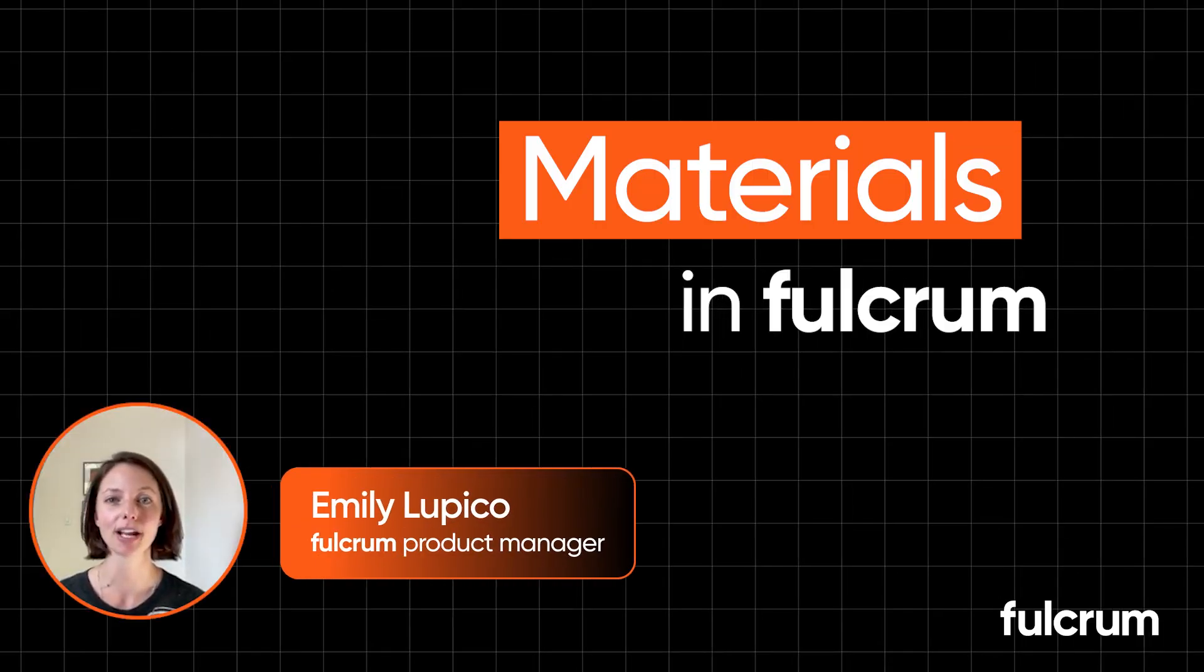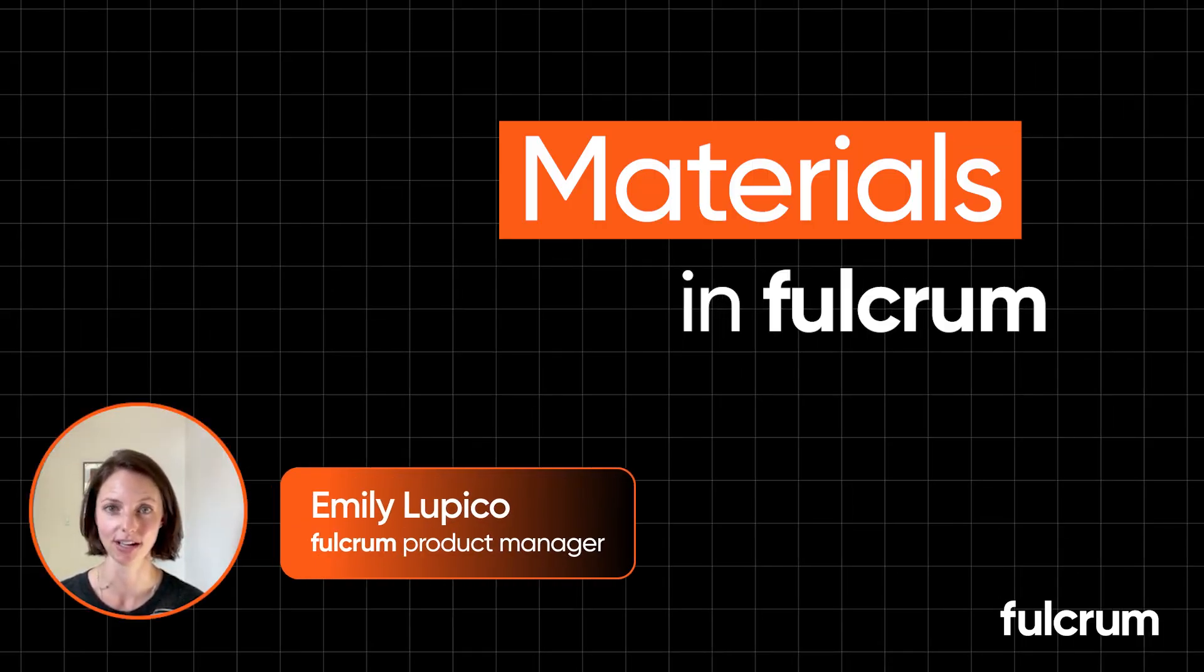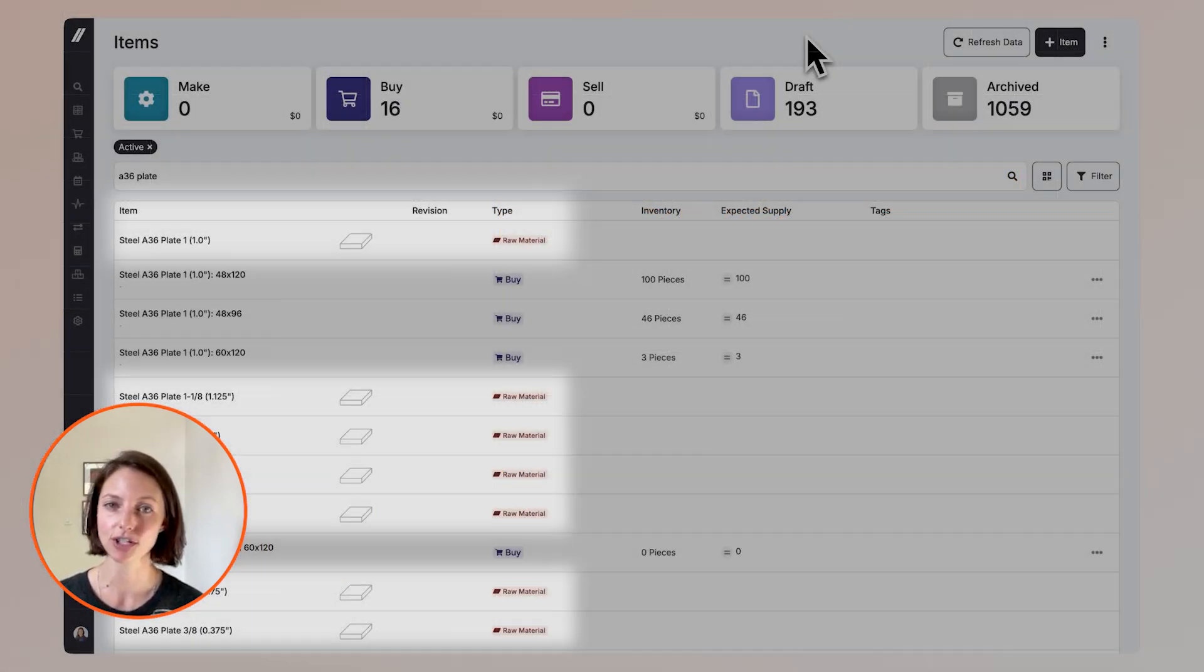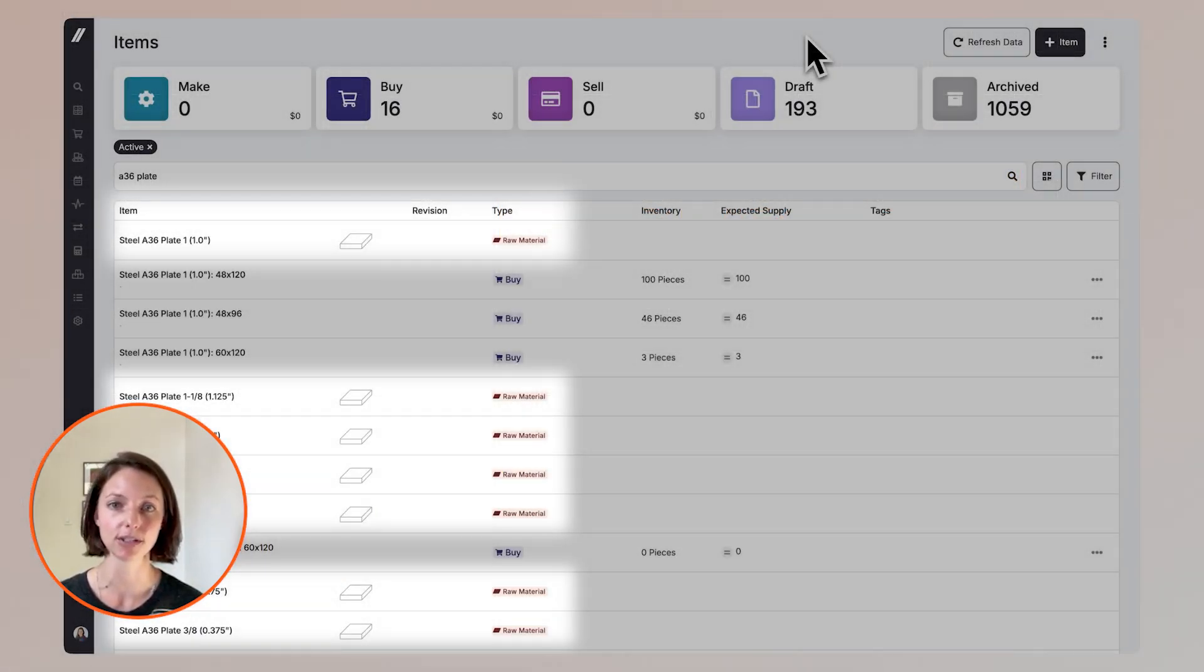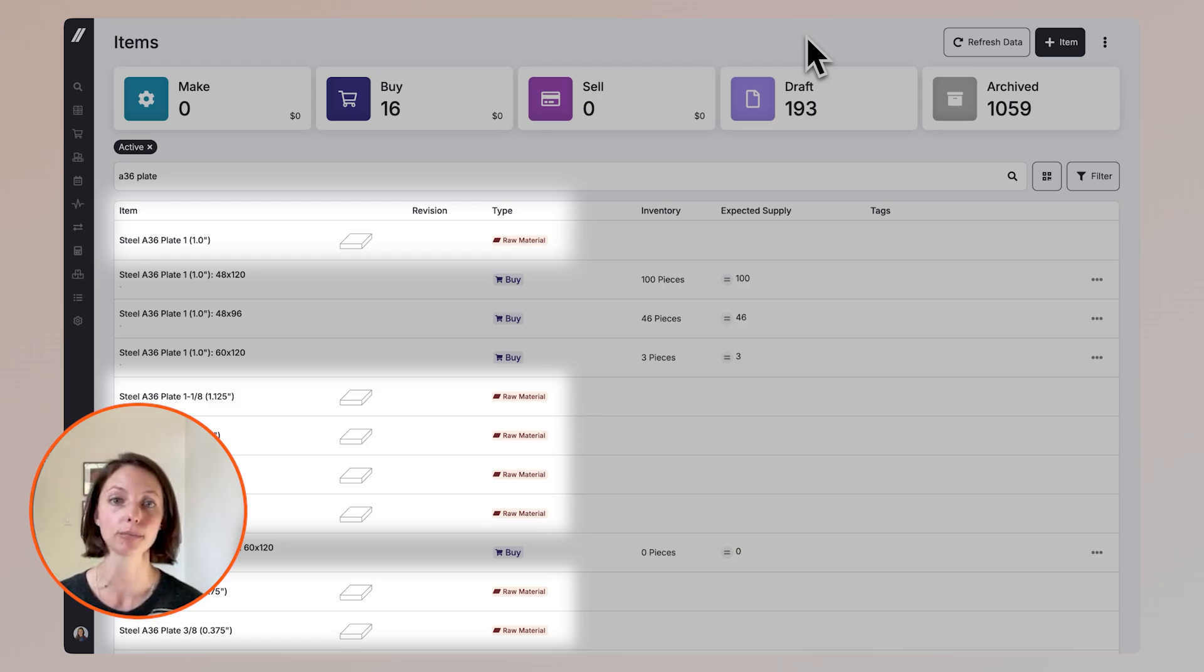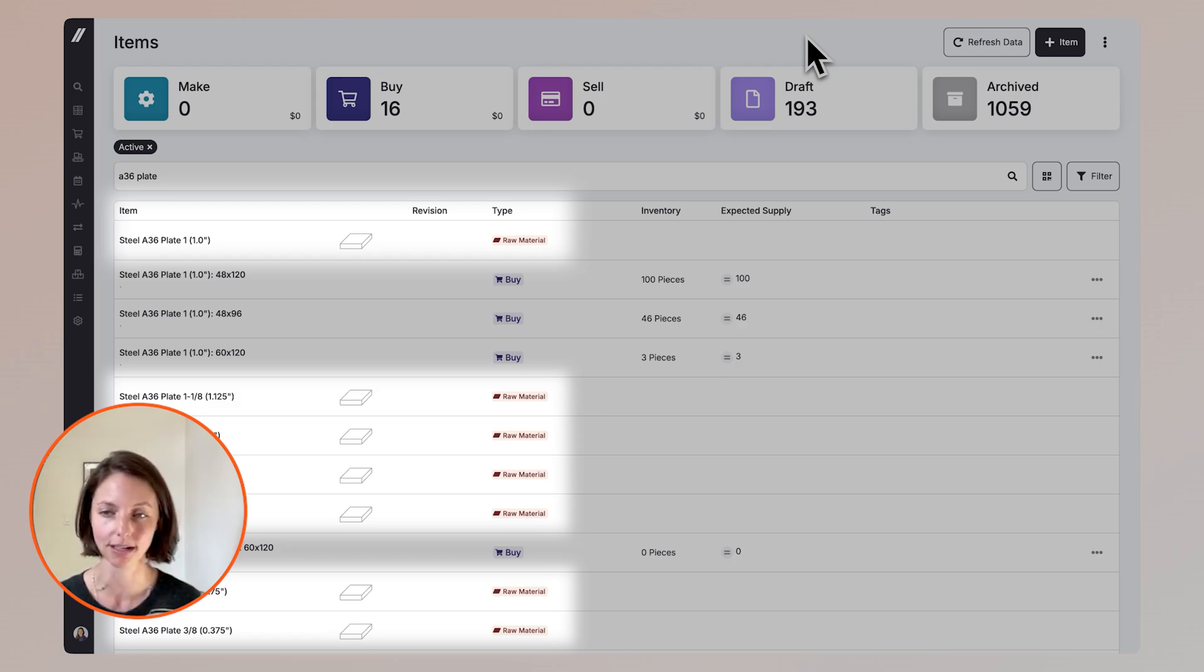Hi, I'm Emily, Product Manager at Fulcrum, and I'm going to show you our materials feature. The materials feature was built to help you unify materials that you use on a daily basis in your shop. It also helps improve efficiencies from quoting all the way through production.